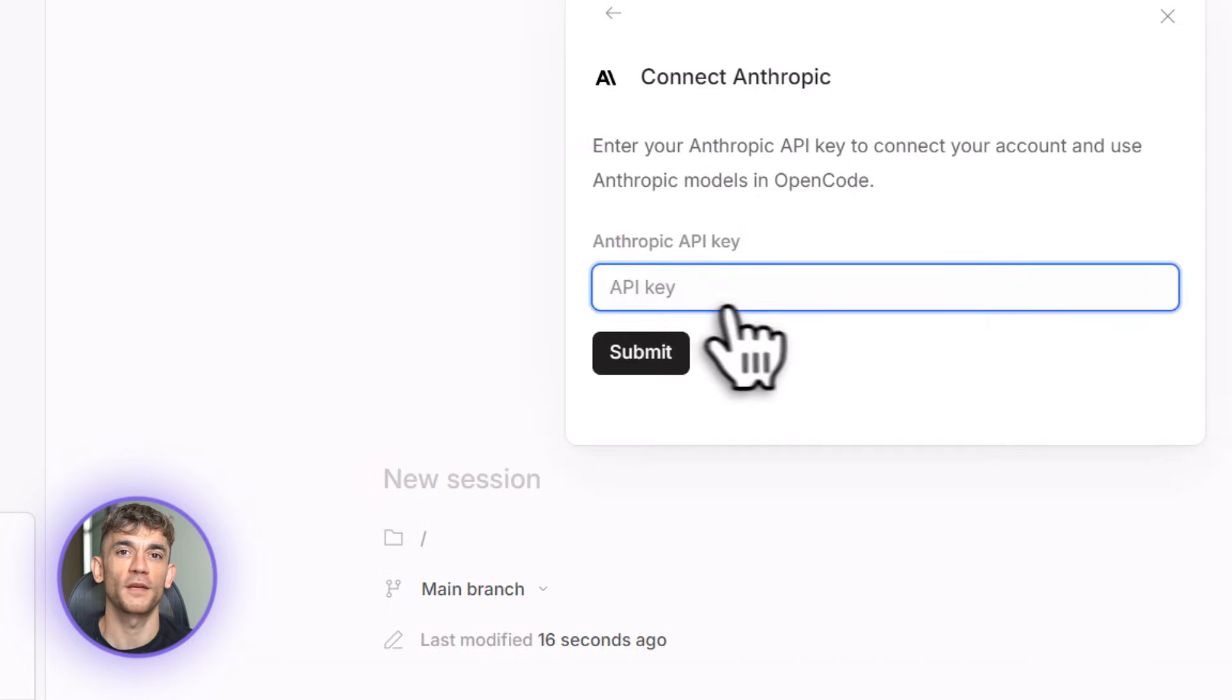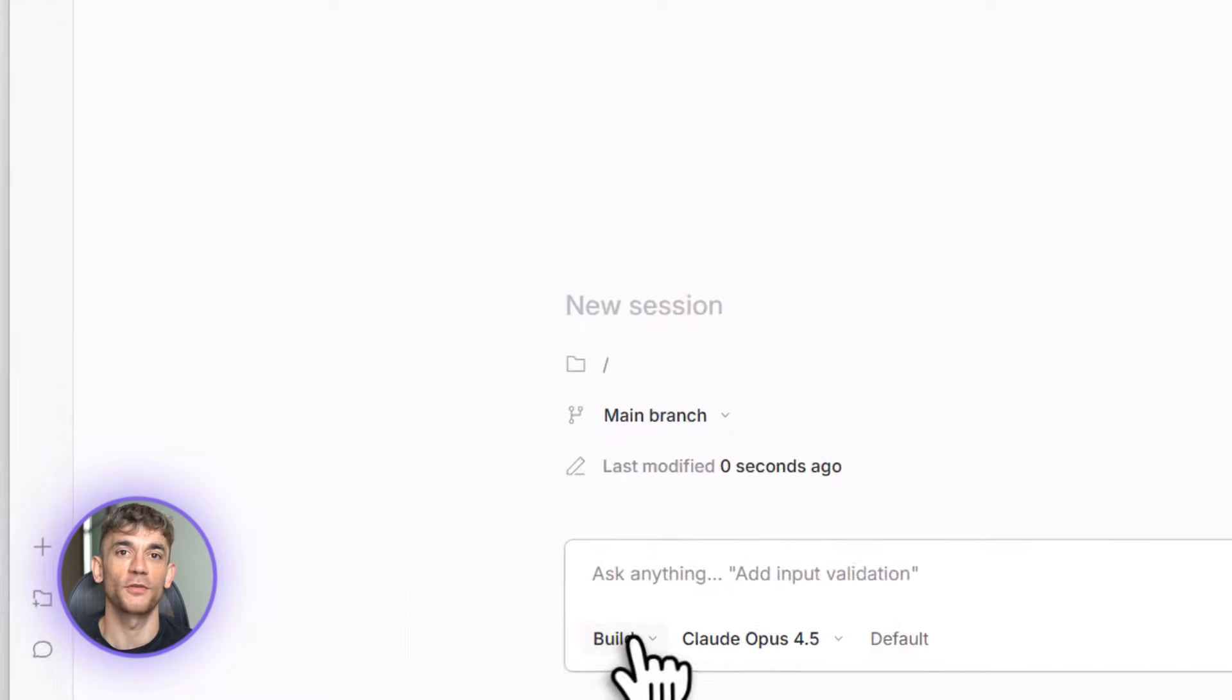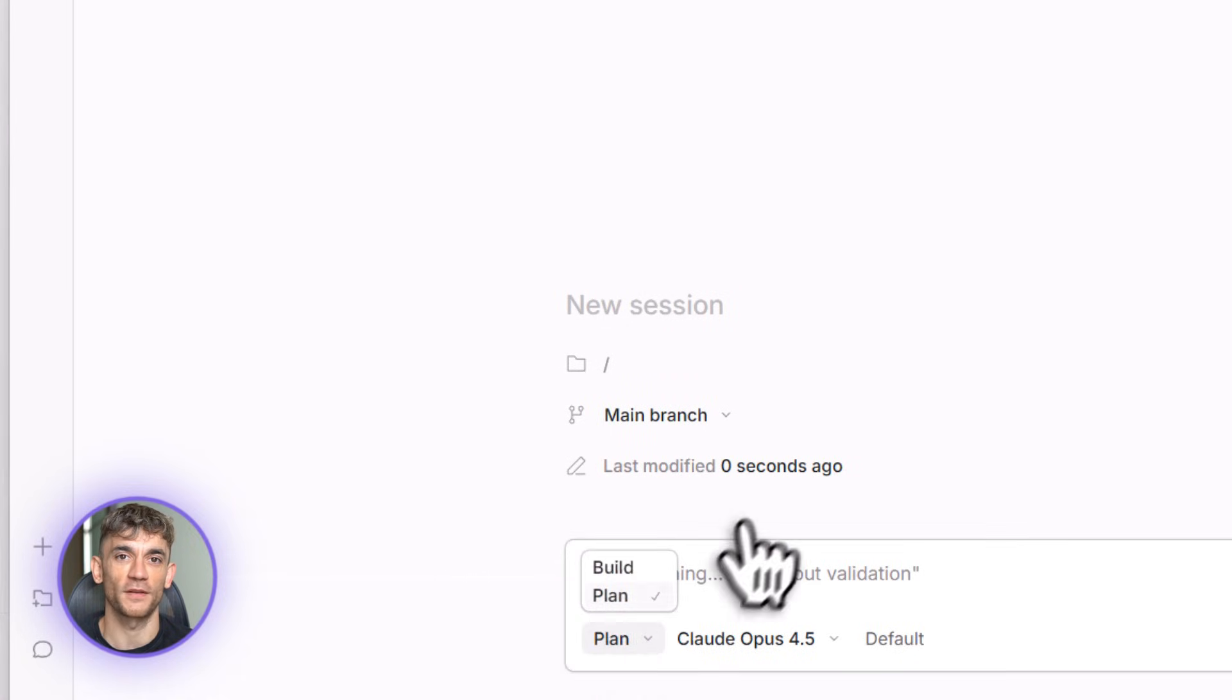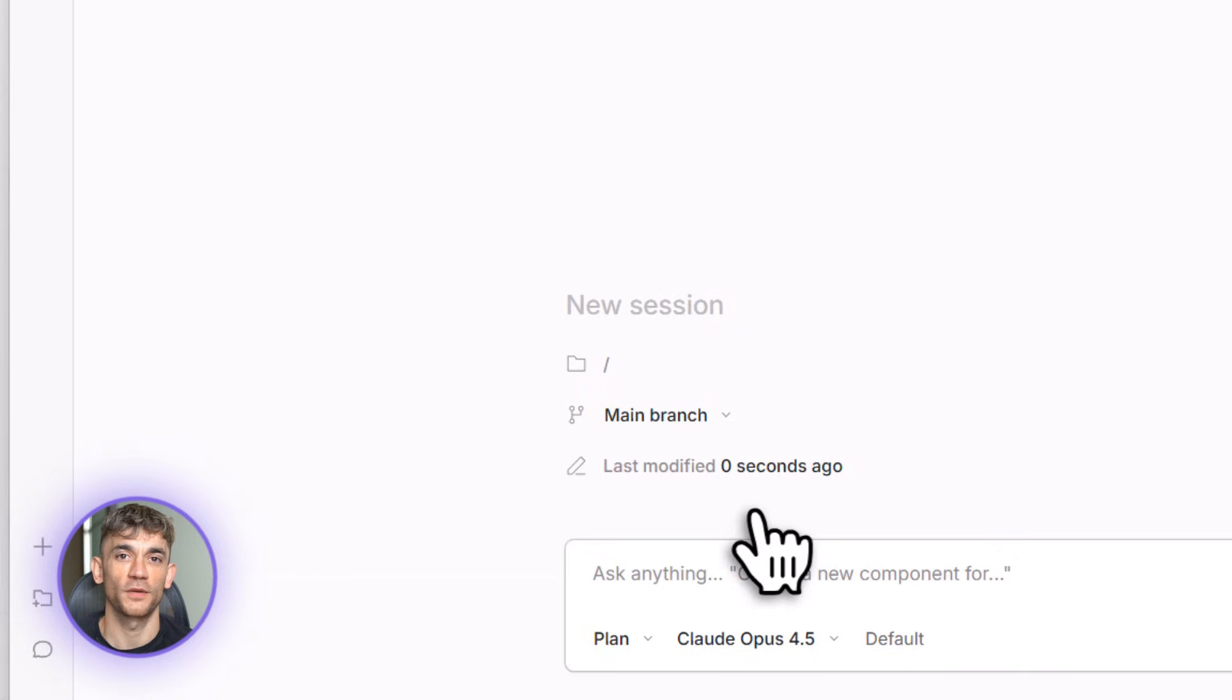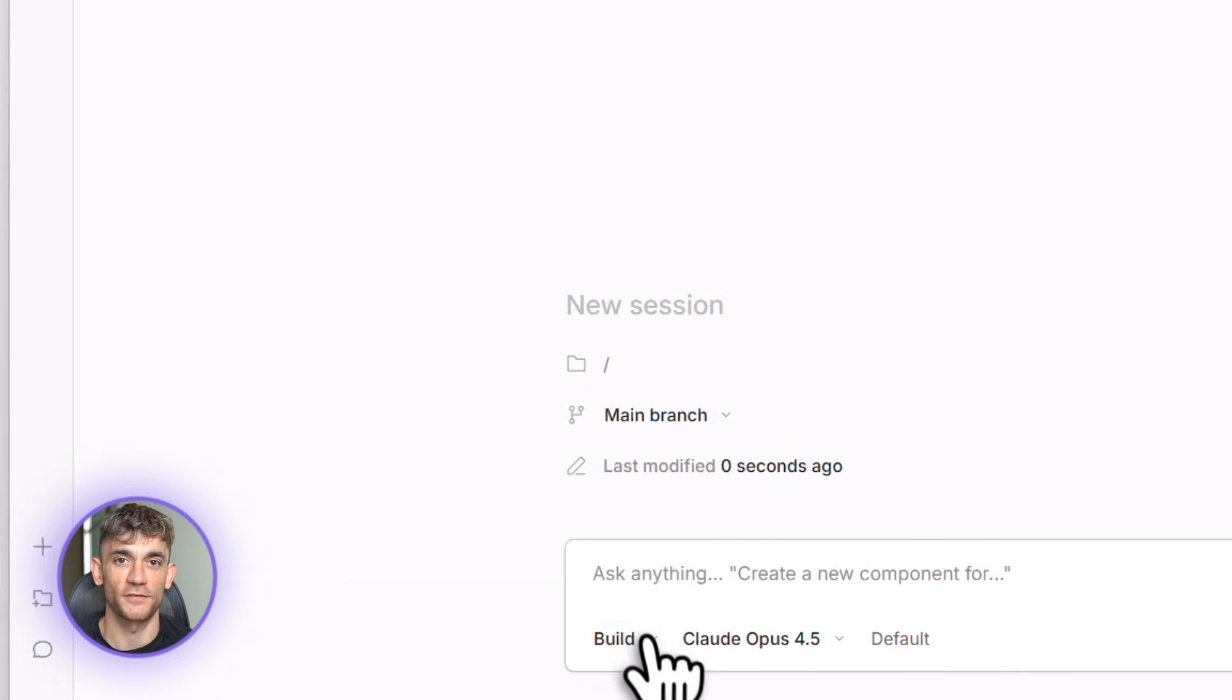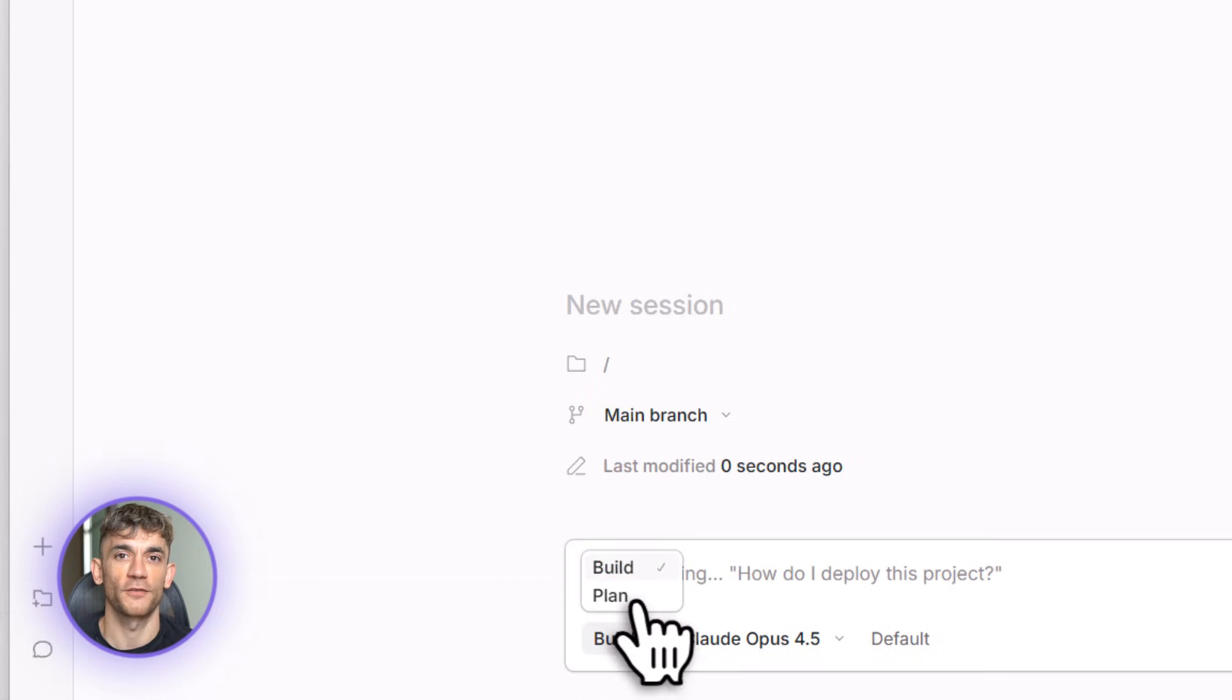Right, here's where it gets good. OpenCode has two modes: plan mode and build mode. You switch between them by pressing tab. This is huge. Let me explain why. Plan mode is where you tell OpenCode what you want. It creates a full plan, step by step, every feature, every file, every detail. You can review it, change it, add stuff, remove stuff.